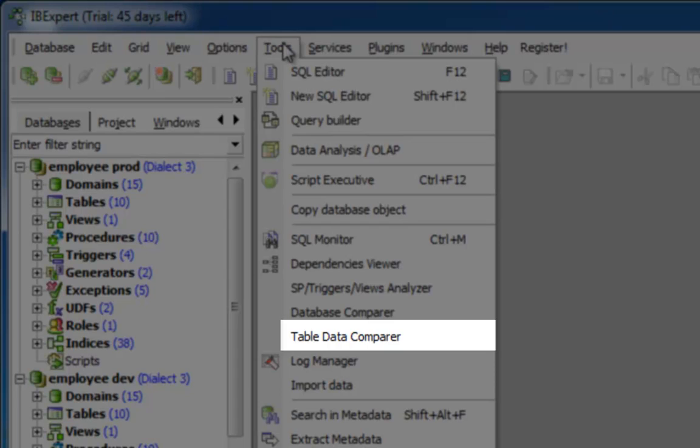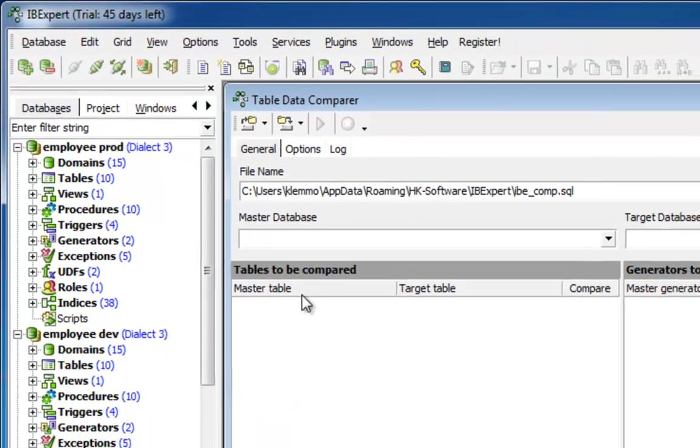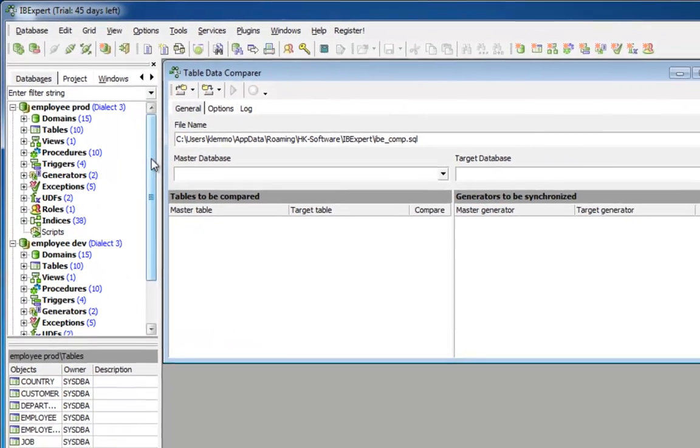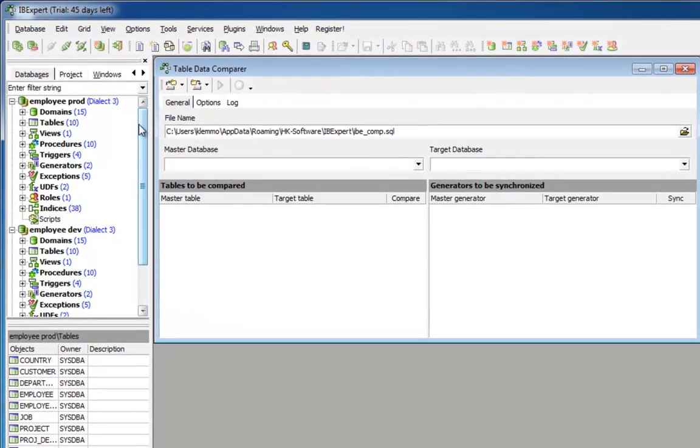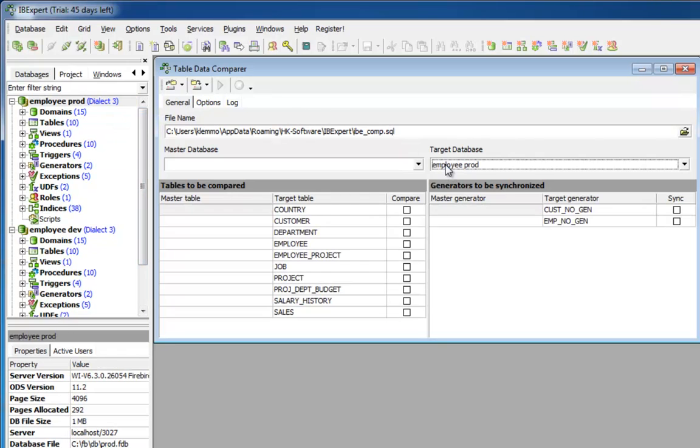So, to update this data, I will open the IBExpert tool, Table Data Comparer. Again, I can drag and drop the production database. That is the target database where I wish to apply the alterations.